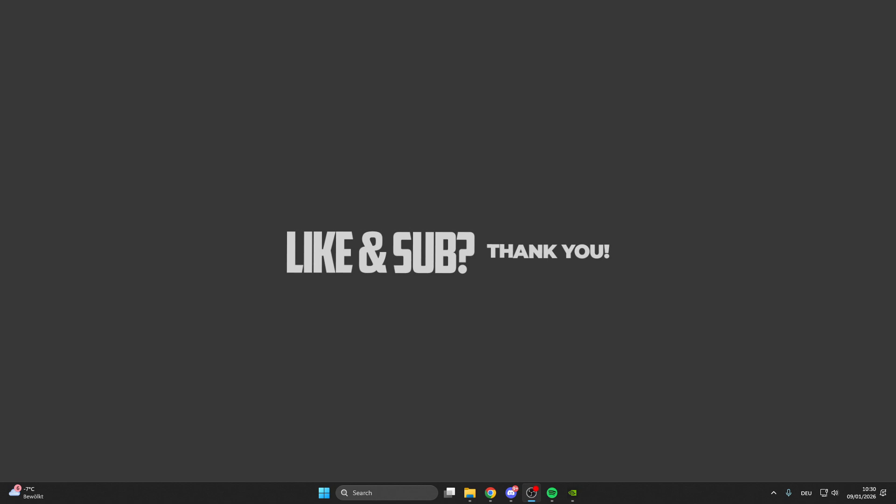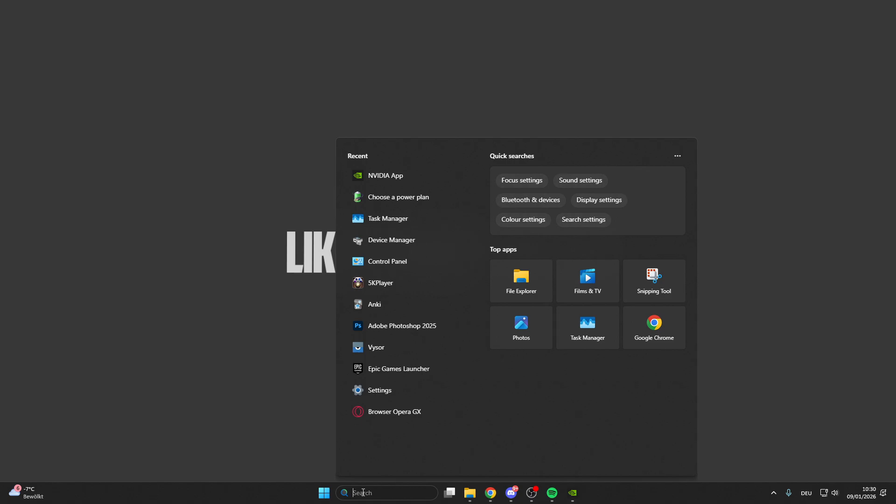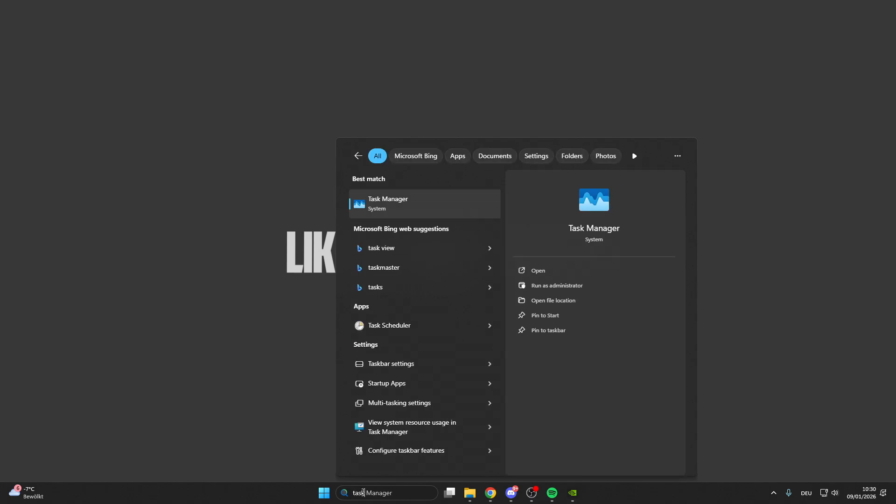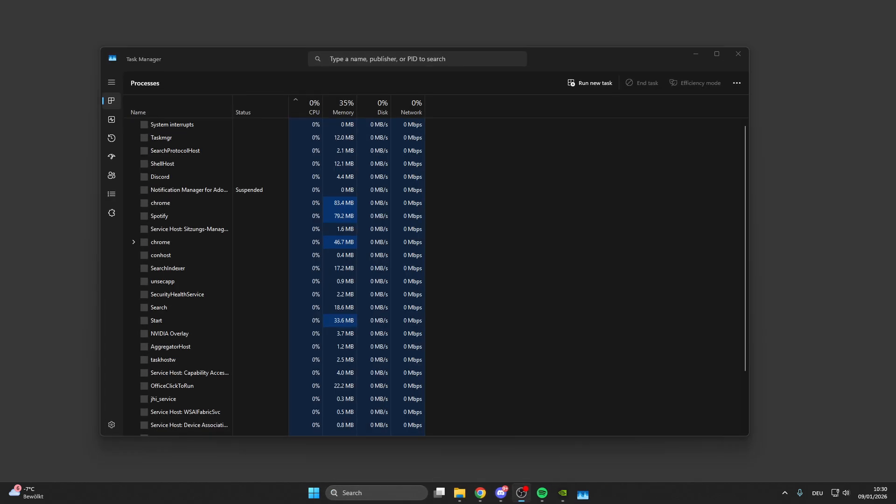In today's video I want to show you what you can do if your Hytale is stuck on loading screen. First of all, go into your search bar and look for Task Manager. Click on Task Manager here.